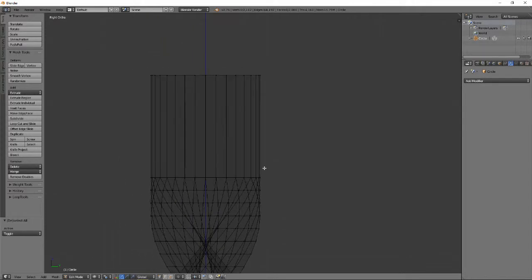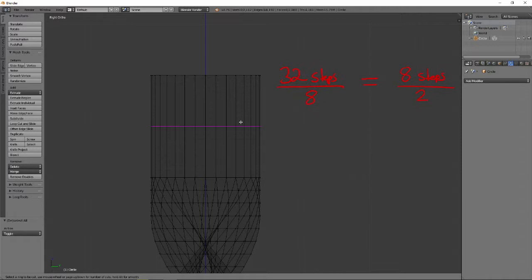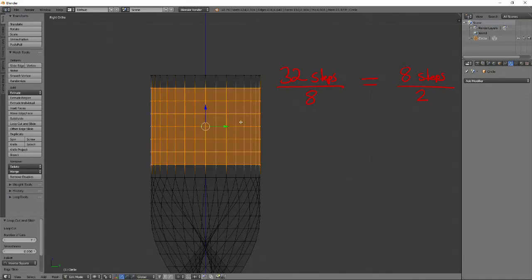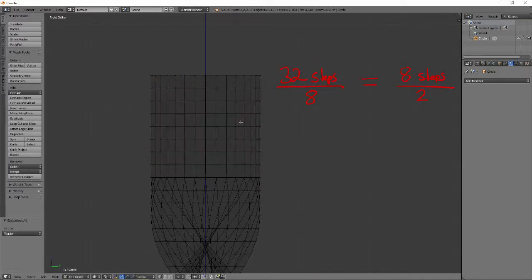In Side View, press CTRL-R with the cursor hovering over the newly extruded section to add a loop cut. Scroll up with the mouse wheel to add 7 loops and left click. This creates 8 face loops over the 2 units, which is consistent with the rest of the screw.